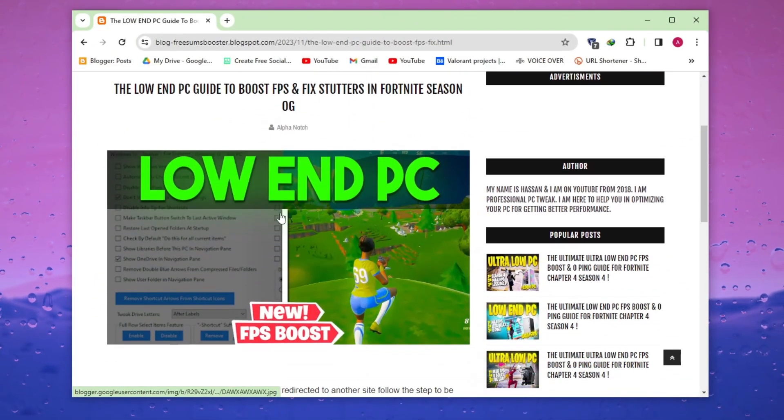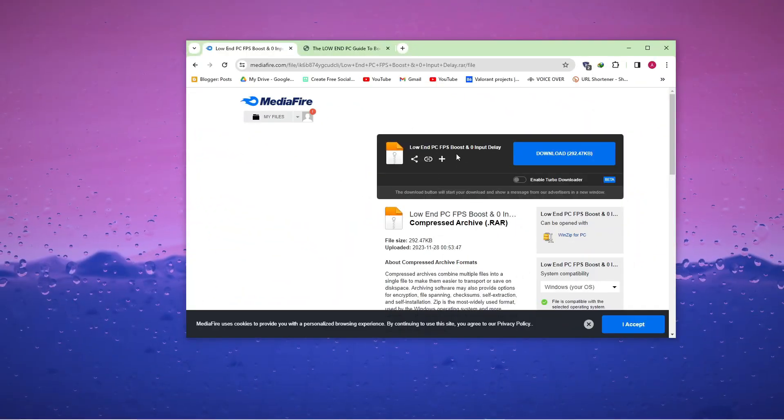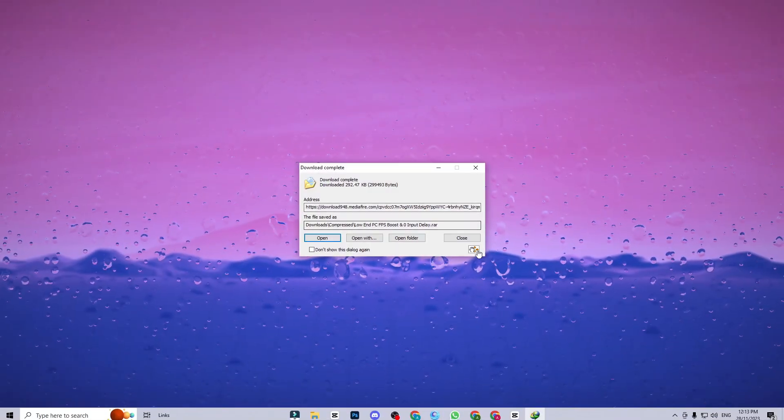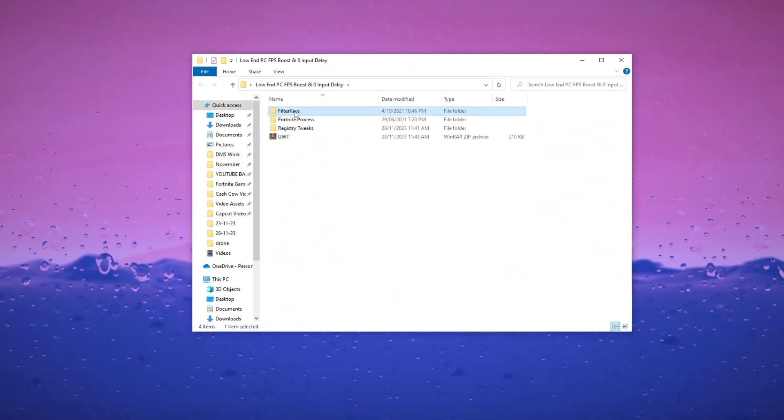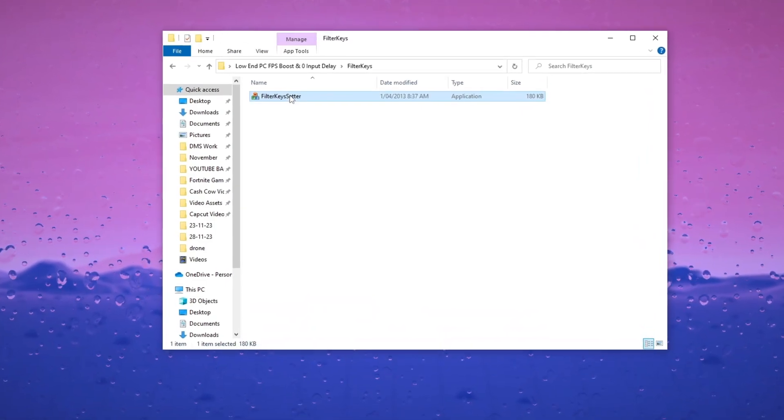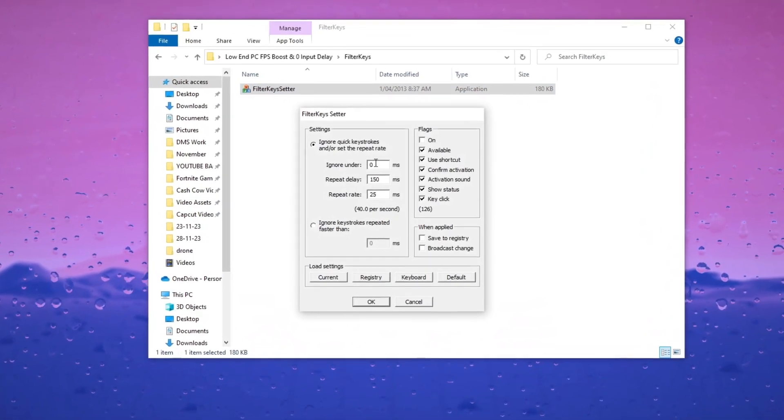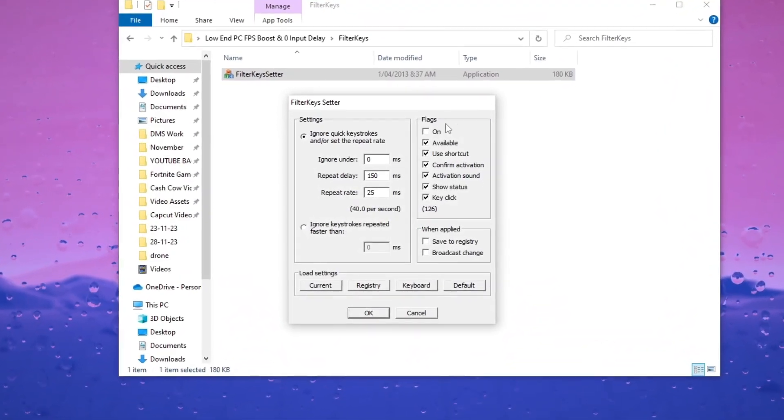Visit my website to download the FPS Boost Pack specifically designed for low-end PCs. The pack is aimed at enhancing gaming performance. Run the Filter Key Setter and copy the settings to attain zero delay and achieve the best response time in your games.